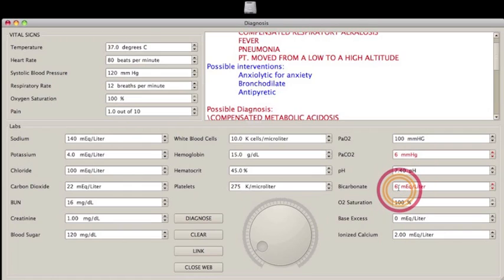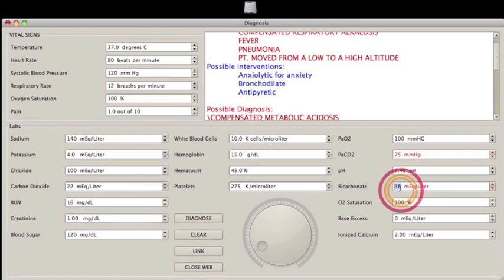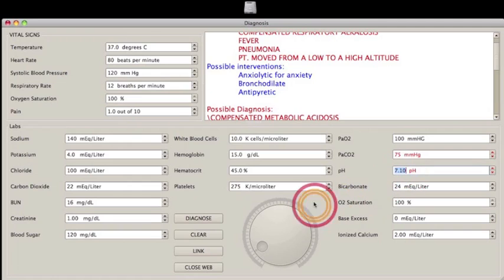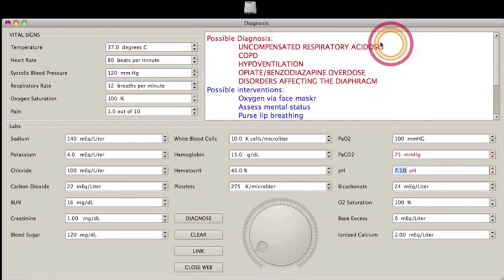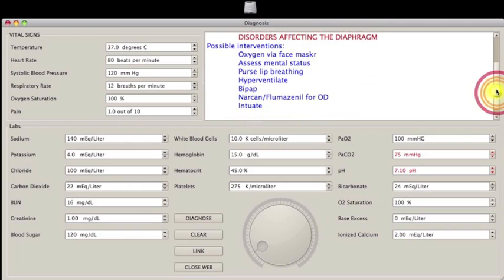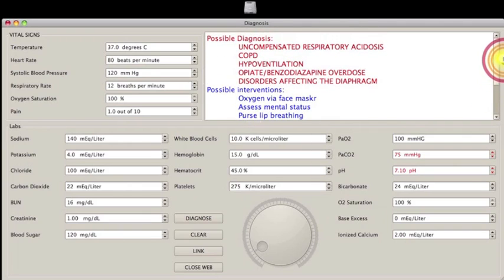Now let me show you what happens when bicarb is normal, pH is low. You should get uncompensated respiratory acidosis, and that's what you get.